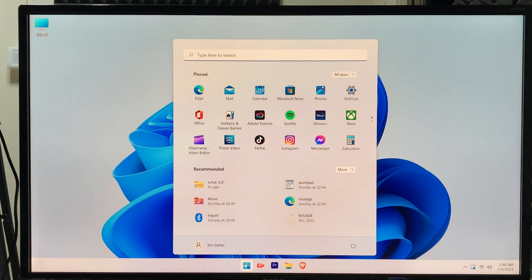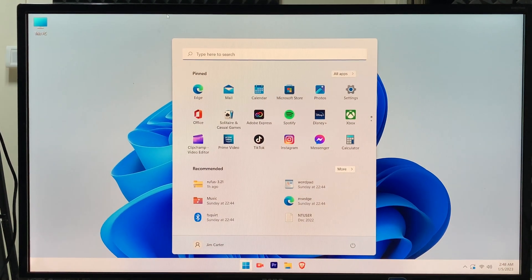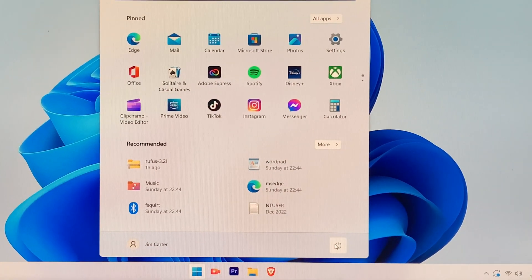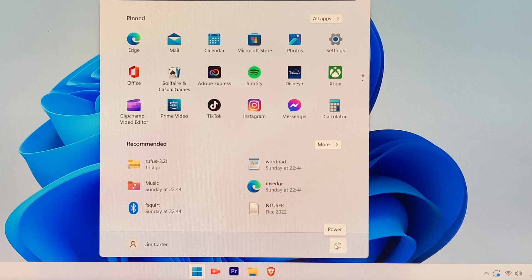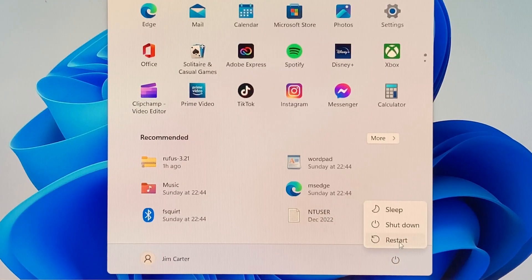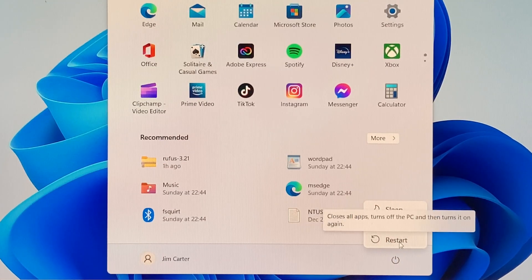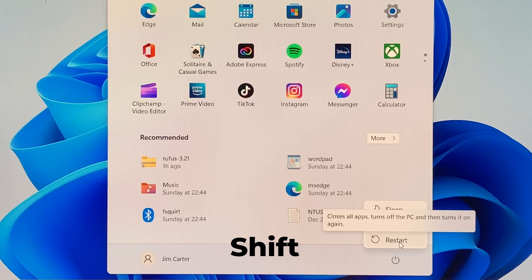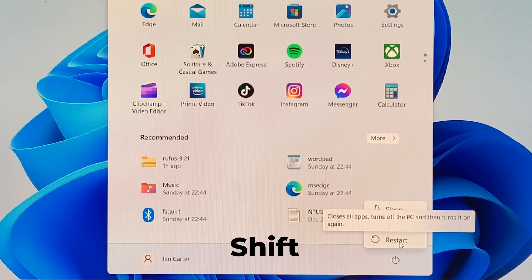Click on that and look for the power button which is on the right hand side bottom. Click on the restart option while pressing the shift key on your keyboard.